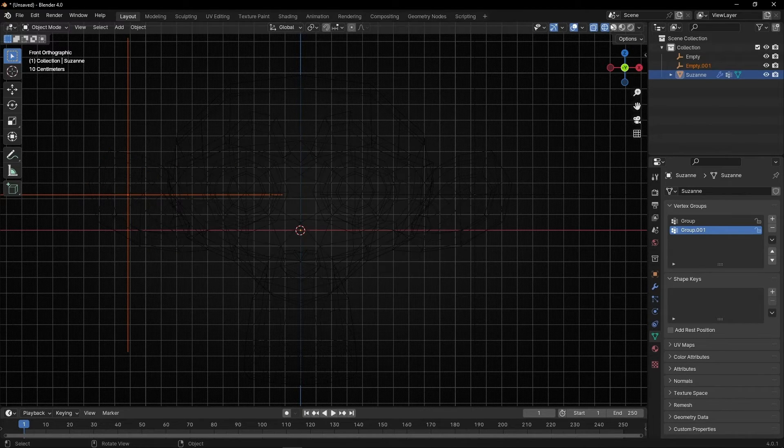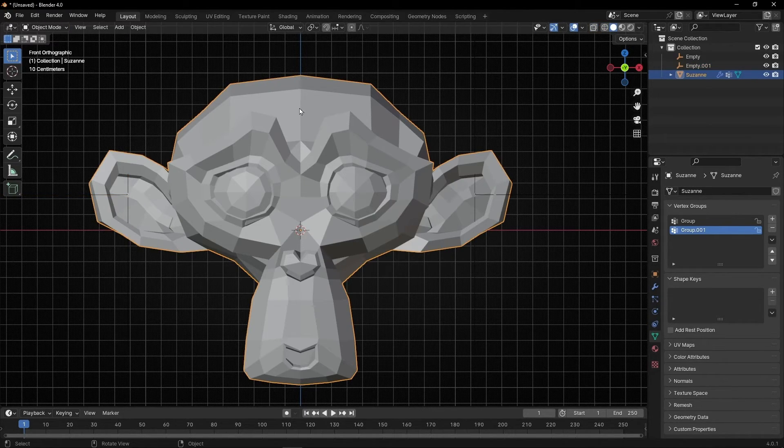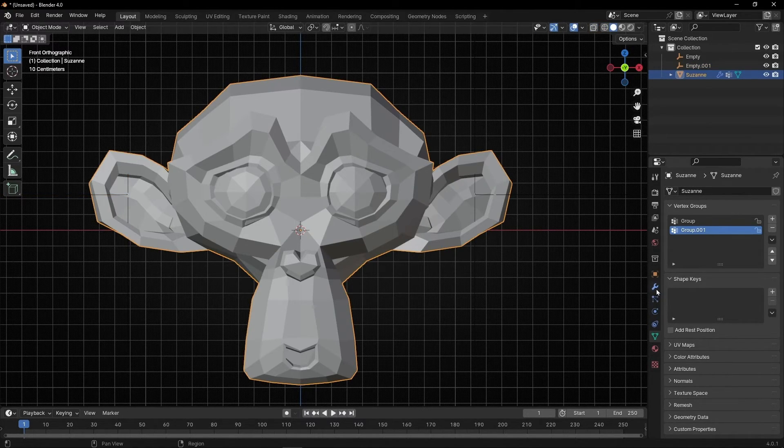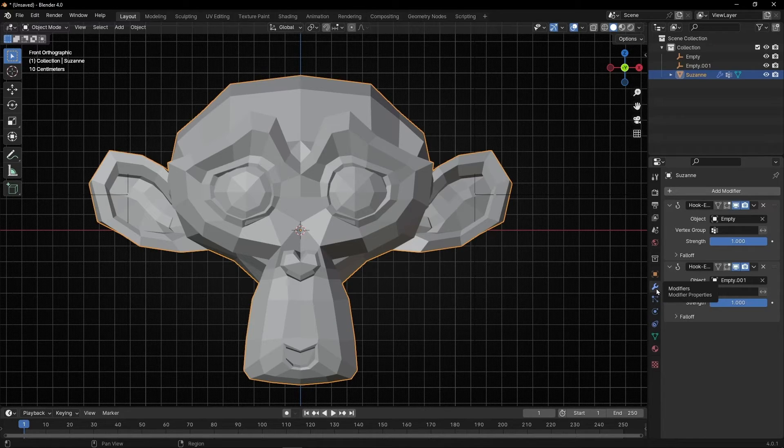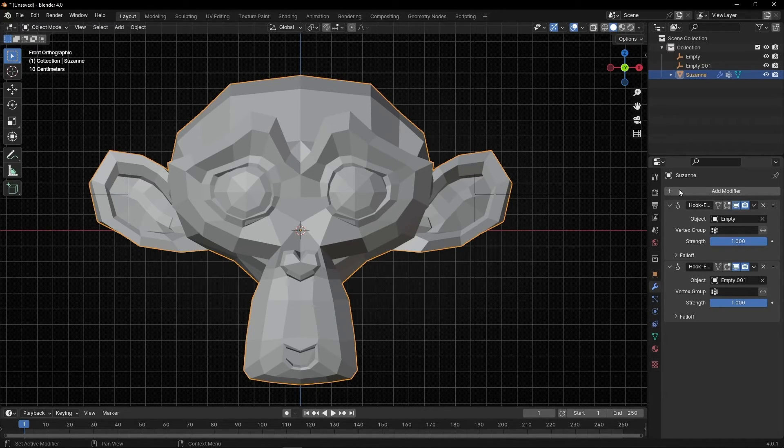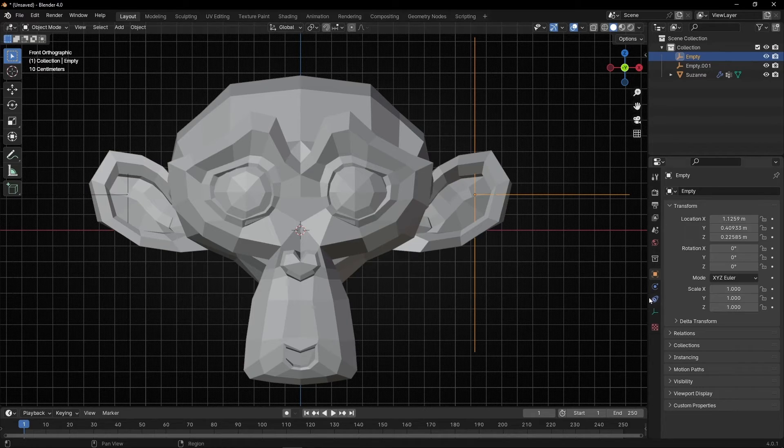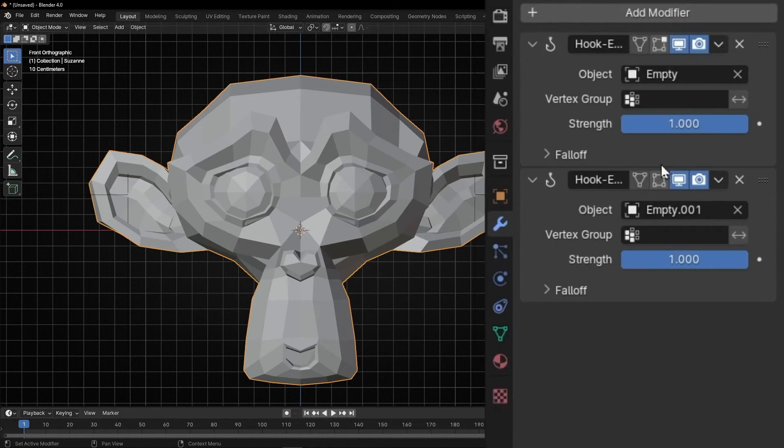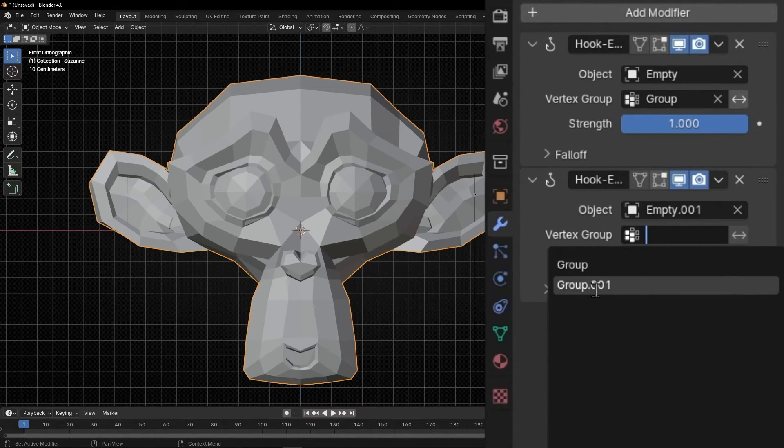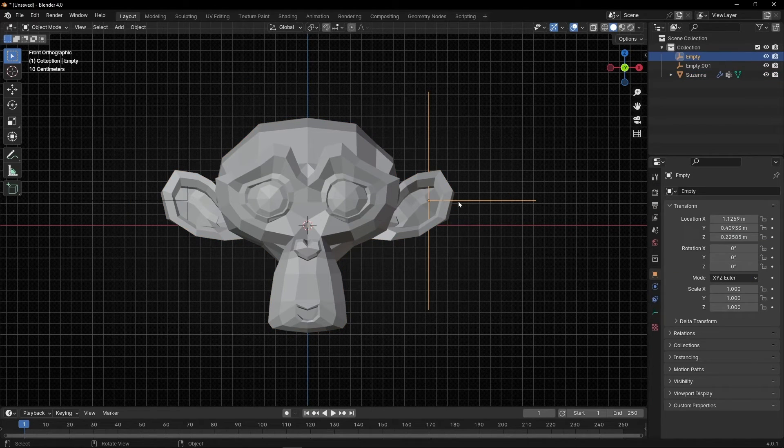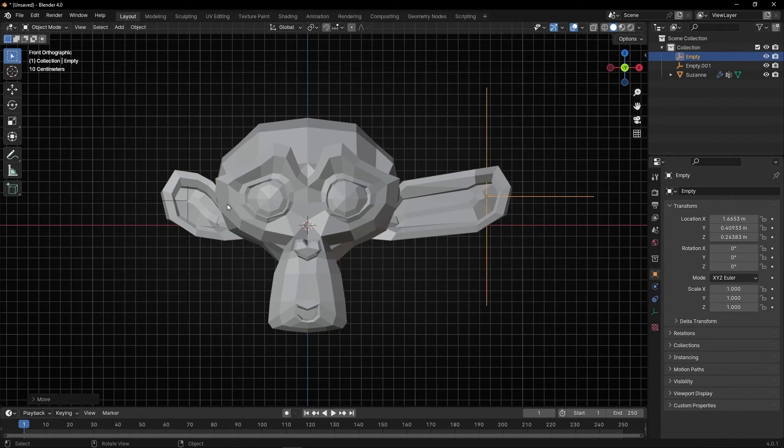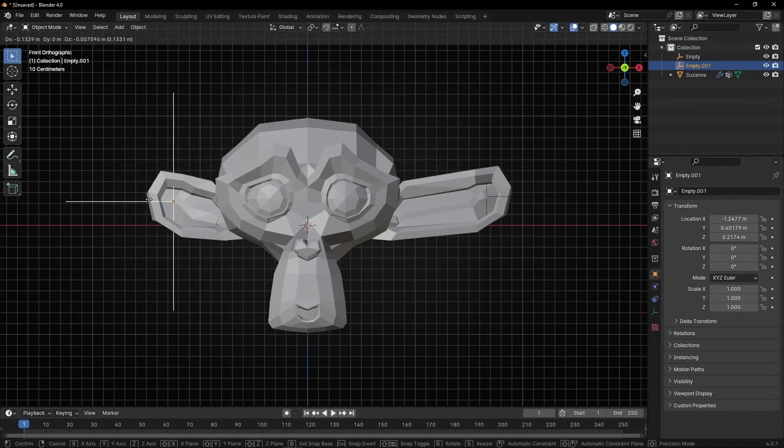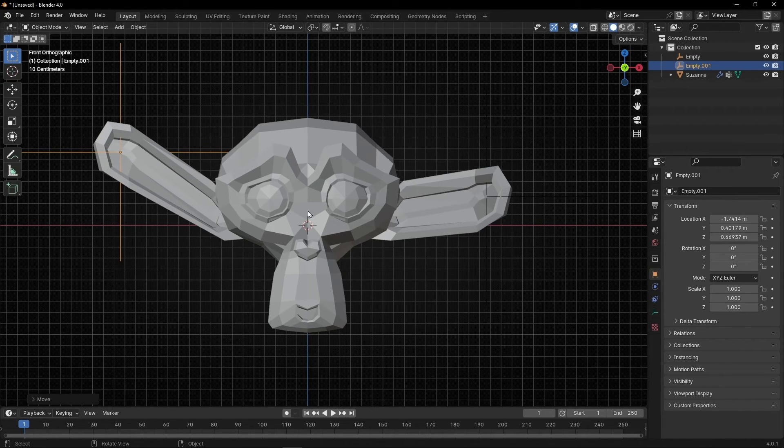Let's come back to object mode, select the object, go to modifiers and now we have two different hooks. So for example this one I want the group first and this one the second. So with two empties I'm controlling two different parts of the object.